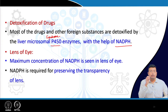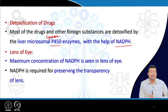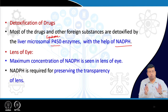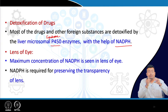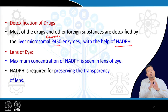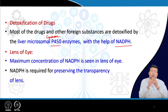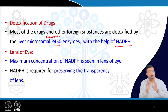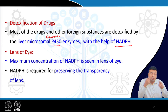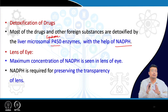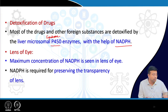NADPH is also important in the eye to maintain the transparency of the lens. If there is excess oxidation, it leads to osmotic imbalance, water influx, and blurring of the refractive index of the lens. NADPH present in the lens helps keep essential lens components in their reduced form, thus maintaining lens transparency.